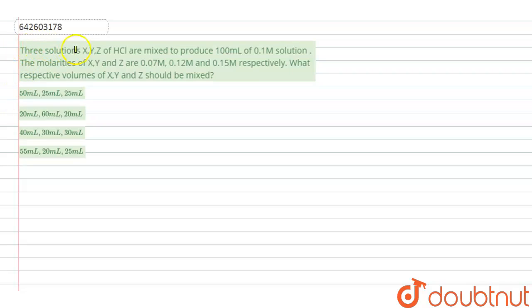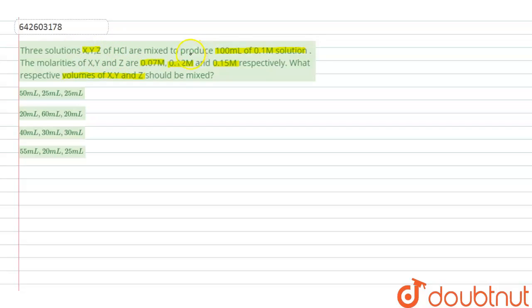The question is: three solutions X, Y, and Z of HCl are mixed to produce 100 mL of 0.1 molar solution. The molarities of X, Y, and Z are 0.07 molar, 0.12 molar, and 0.15 molar respectively. We have to calculate what respective volumes of X, Y, and Z should be mixed to produce the final volume of 100 mL at 0.1 molar.